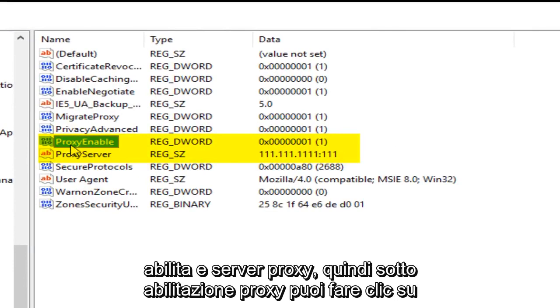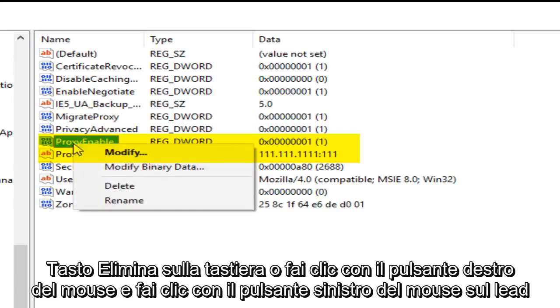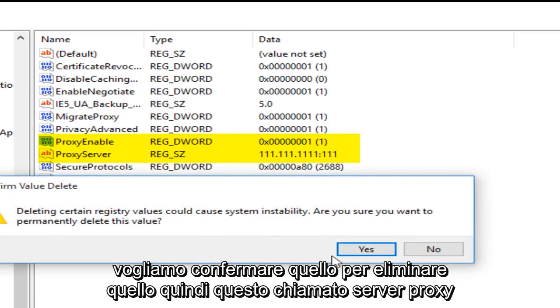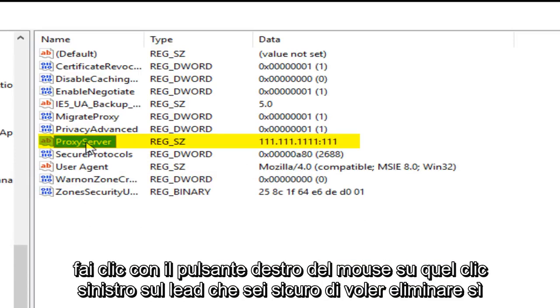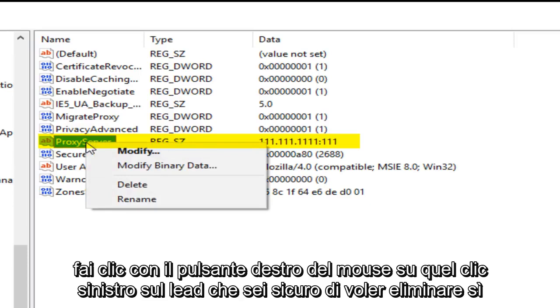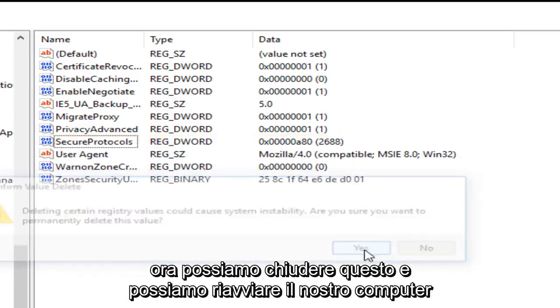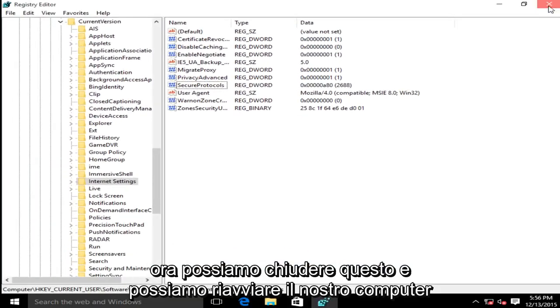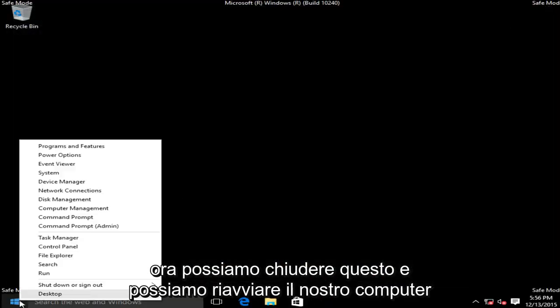Now we want to delete proxy enable and proxy server. So under proxy enable you can either click the delete key on your keyboard or right click on it. Then left click on delete. We want to confirm that we want to delete that. And then this one named proxy server. Right click on that. Left click on delete. Are you sure you want to delete it? Yes. Now we can close out of this and restart our computer.